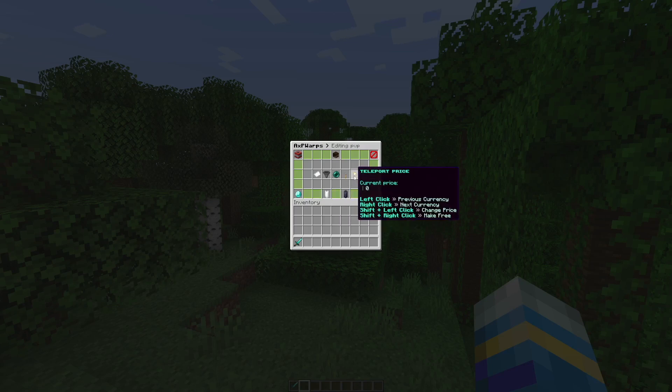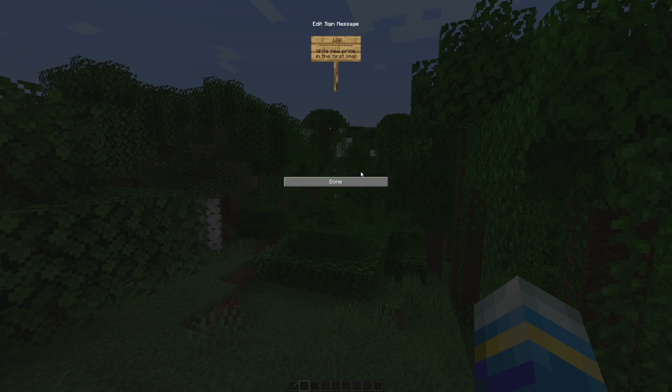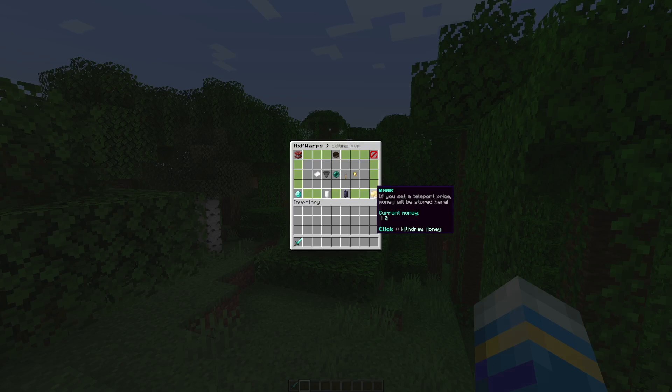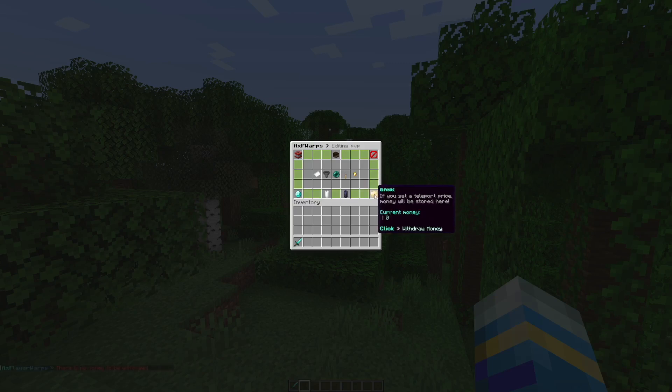This is where you can hit for example shift left click and then put a price, maybe a hundred. Down at the bottom this is pretty handy. If you do set a price for your warp it will be stored in the GUI and then you'll have to withdraw it by clicking this button.